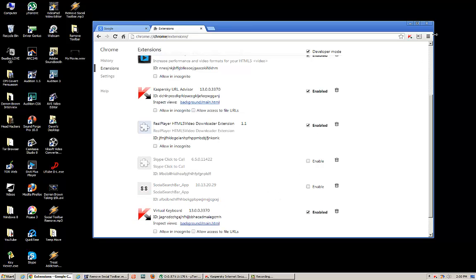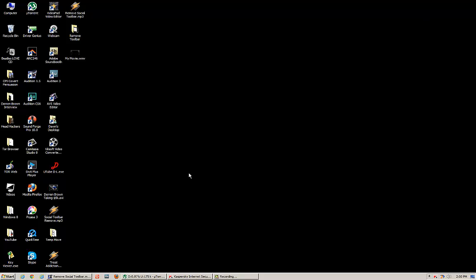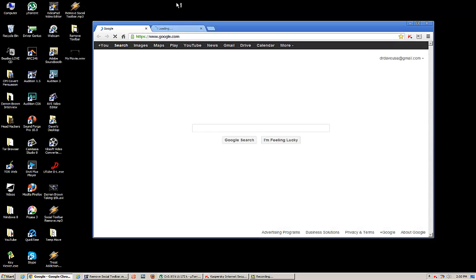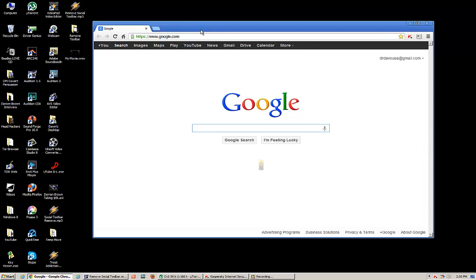Then simply X out of Chrome, and when you relaunch it, lo and behold, if it isn't gone. Thank the Lord.